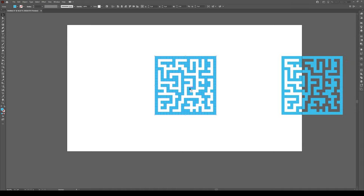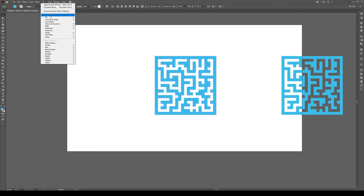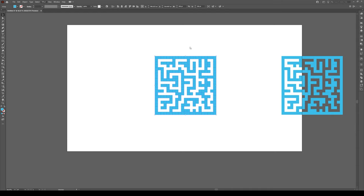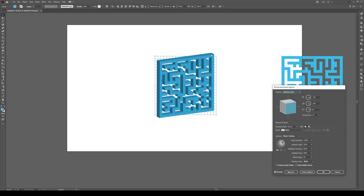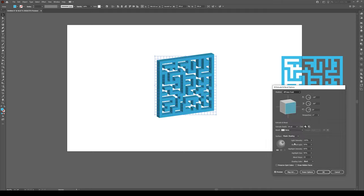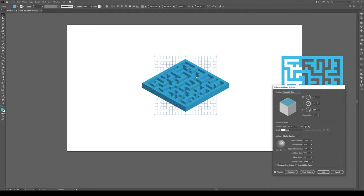Now, we're going to select our shape, we're going to go to Effect, 3D, and Extrude and Bevel, and you know the story by now. We're going to click on the position, we're going to go to Isometric Top, and then switch this angle to 35.26 to make it purely isometric.